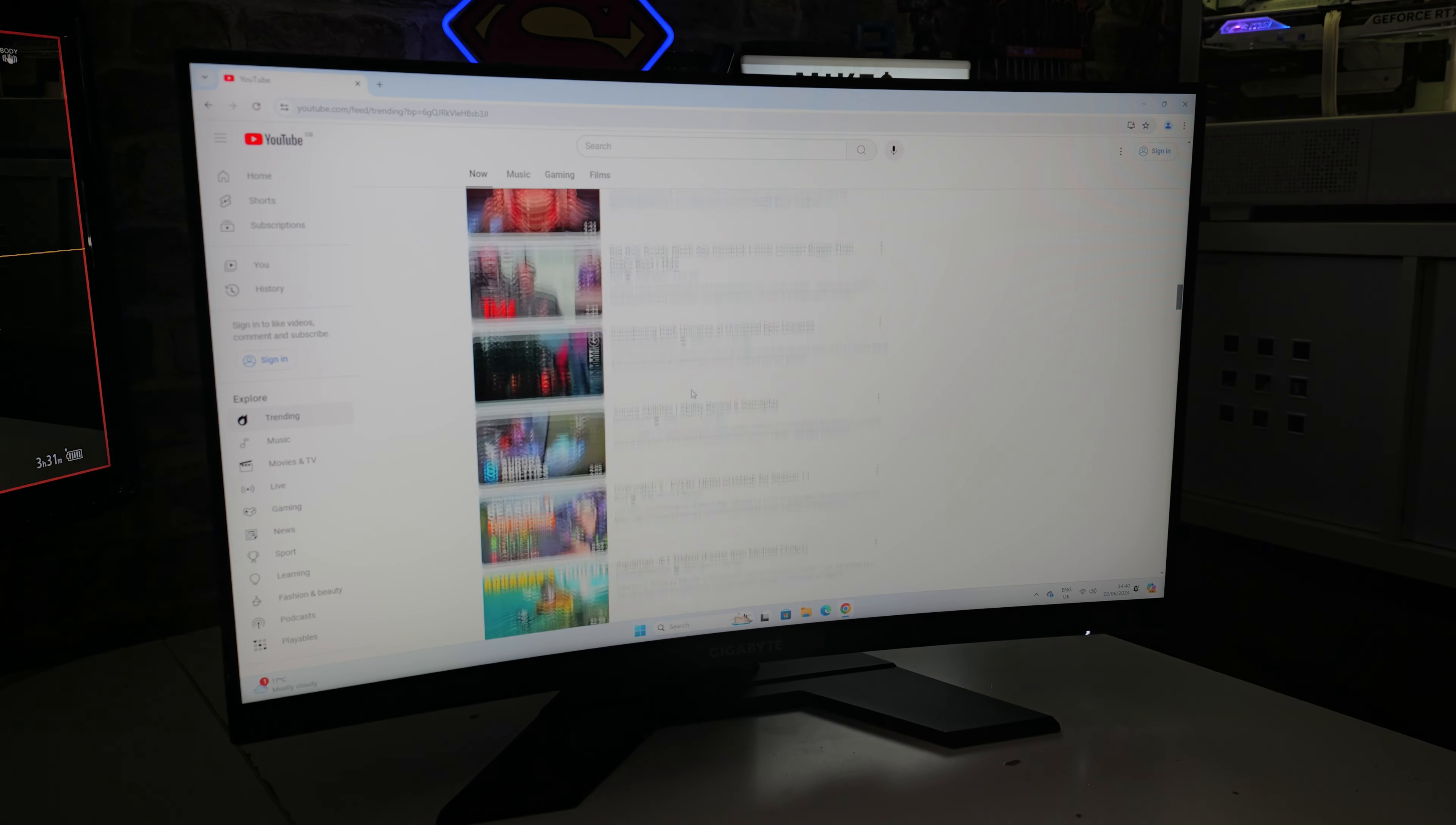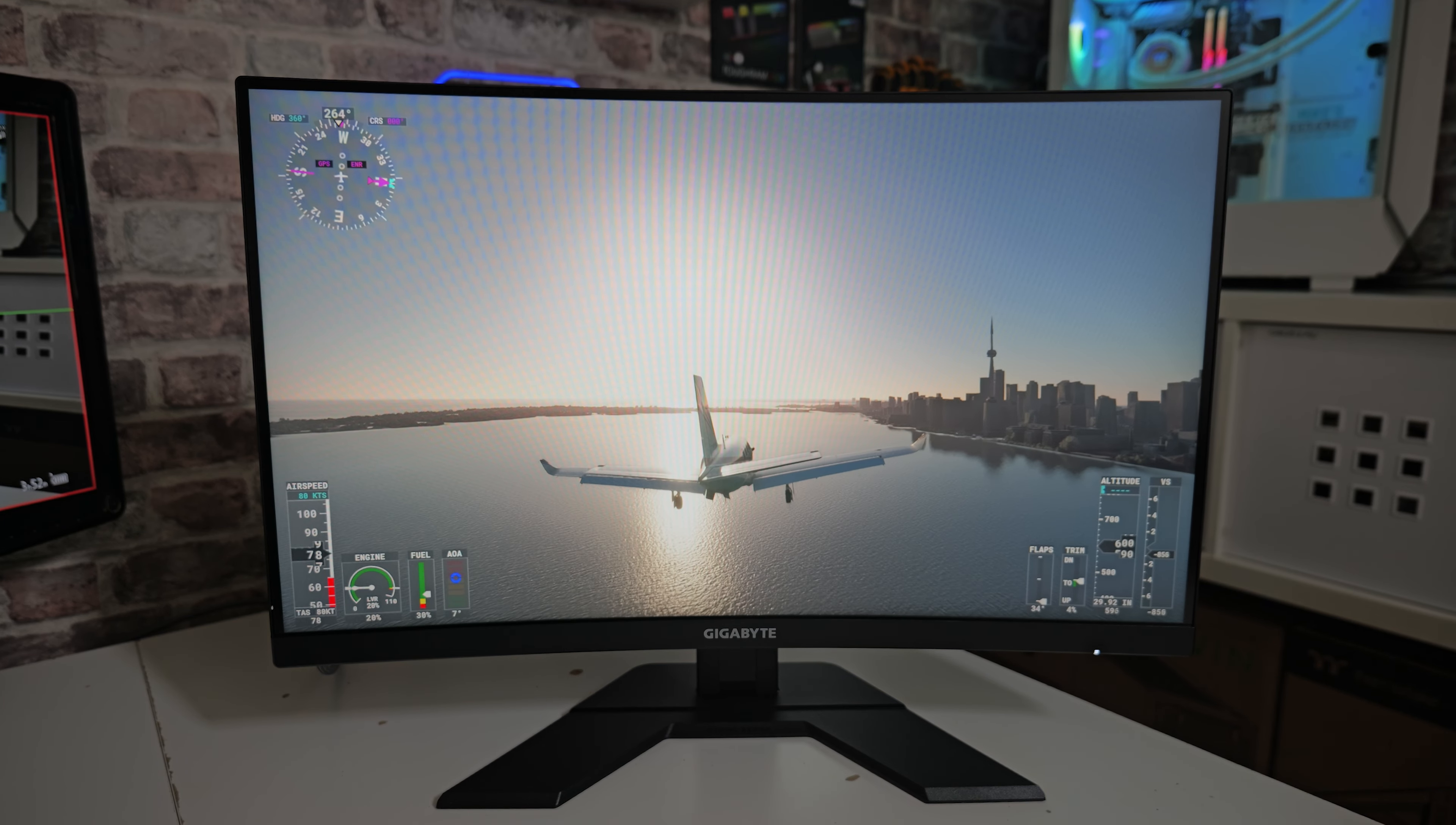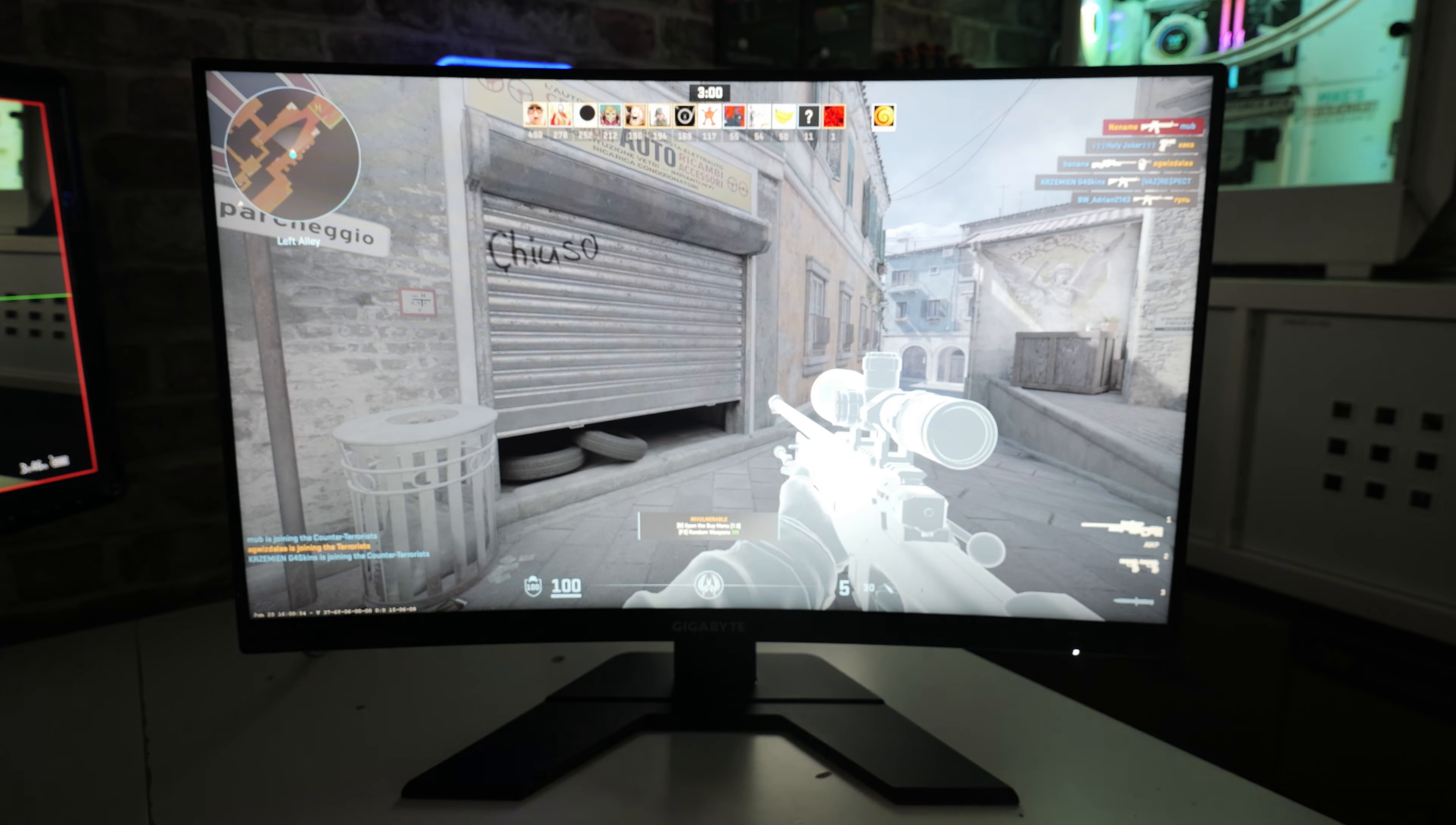But probably what most of you are wondering is actually what is it like for gaming? I've played a selection of games on here, varying different types. Start off with some Microsoft Flight Simulator. This basically doesn't challenge the monitor at all. It looks great, the colors are very accurate, and it feels very smooth and fluid. Moving on to some slightly faster-paced games such as CS2. That again, very good, very nice response time. Although I was playing it with a wireless keyboard and mouse from a distance, so my gameplay wasn't brilliant. But certainly the image looked fantastic.